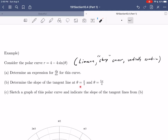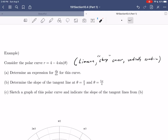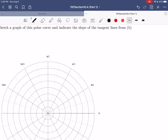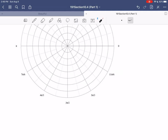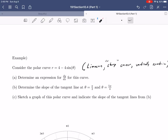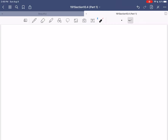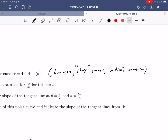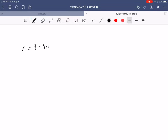For this example, we're going to: (a) determine an expression for dy/dx, (b) determine the slope of the tangent line at θ = π/2 and θ = 5π/4, (c) sketch a graph using a table of values along with our knowledge that it's a limaçon with vertical symmetry, and (d) indicate the tangent lines found in (b) on our graph.